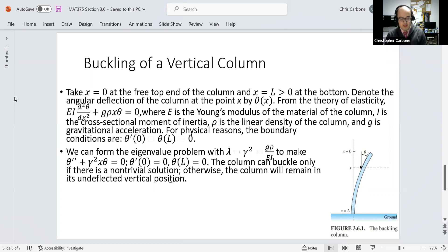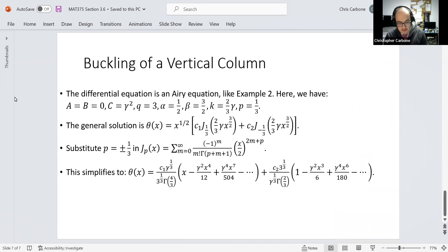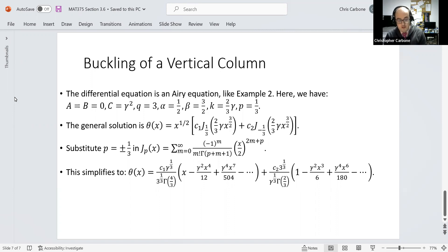Based upon this, the differential equation is one of the Airy-type equations, just like Example 2, where a and b are both zero, c is gamma squared, q is 3, alpha is 1 half, beta is 3 halves, k is 2 thirds times gamma, and p is 1 third. The general solution is theta of x equals x to the 1 half times c sub 1 times J sub 1 third of 2 thirds times gamma times x to the 3 halves, plus c sub 2 times J sub negative 1 third of 2 thirds times gamma times x to the 3 halves.